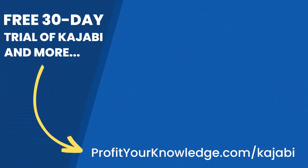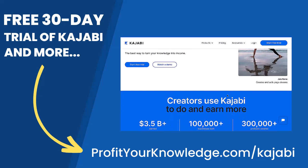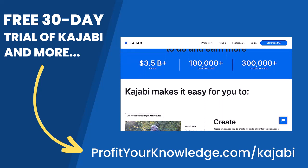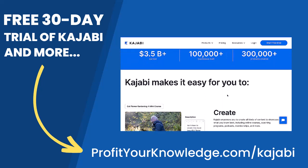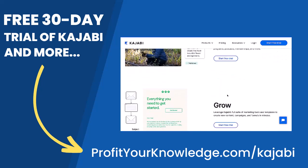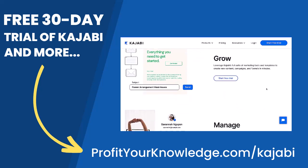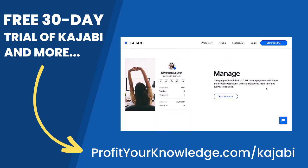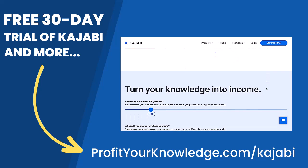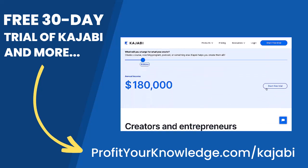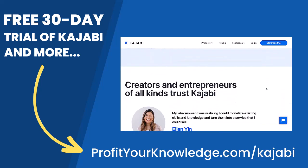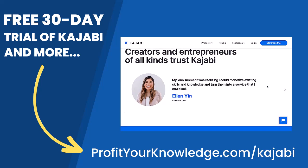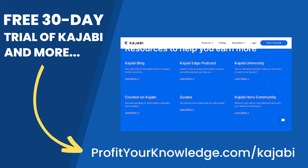If you want to take advantage of a free 30-day trial of Kajabi to play with the platform yourself, you can use my link, profityourknowledge.com slash Kajabi. This is an affiliate link, so I get a small percentage of your investment in Kajabi, but there's no extra cost to you compared to if you went through Kajabi's website yourself. All this does is simply support me and this channel for referring someone to Kajabi.